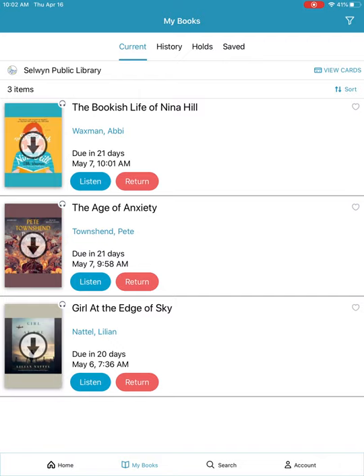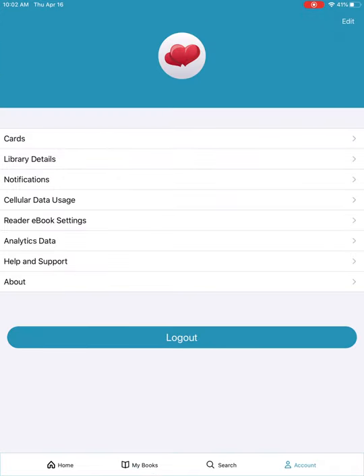Another important note for audiobook listeners is data usage, especially if you're on a mobile device. Tap on account along the bottom right. The fourth one in the list — you'll see cellular data usage. Tap on here.